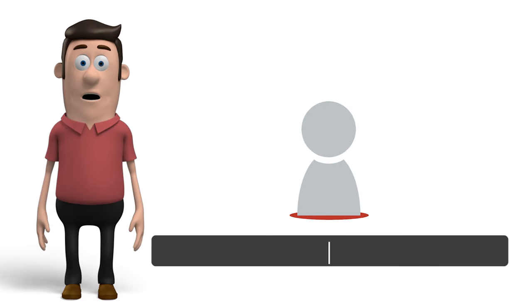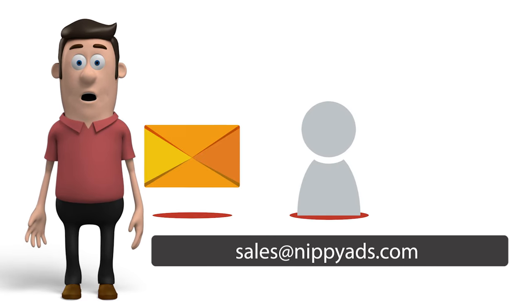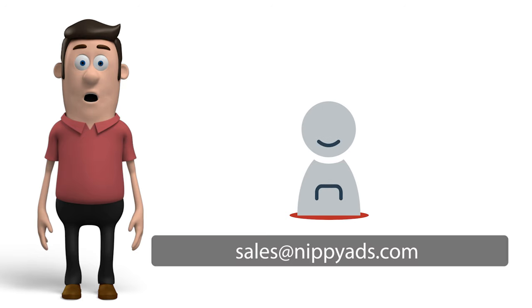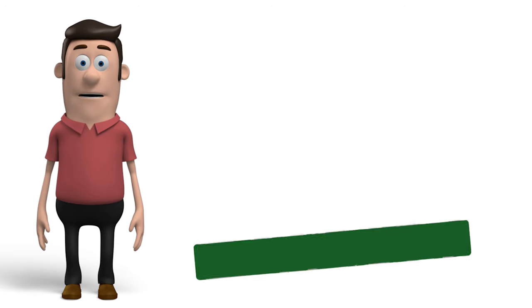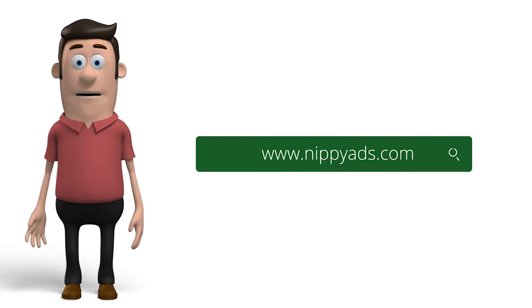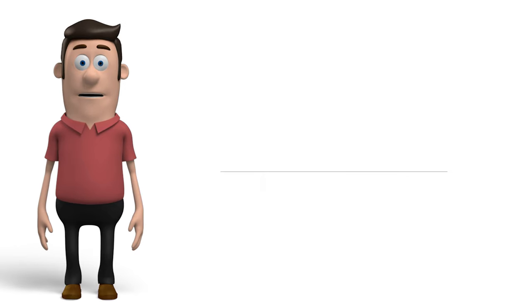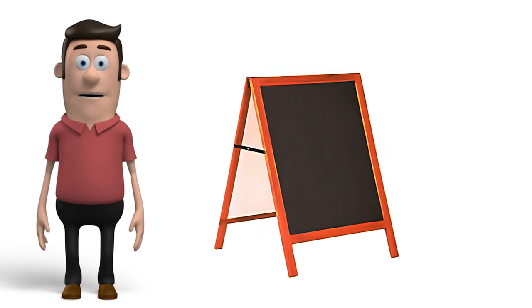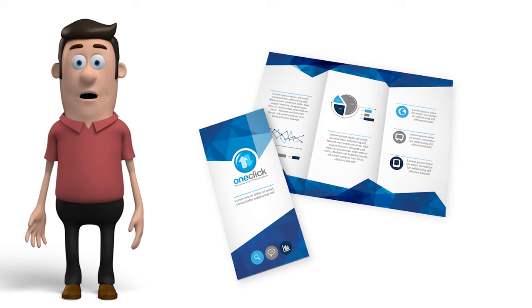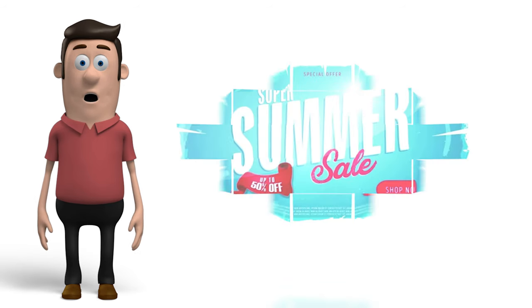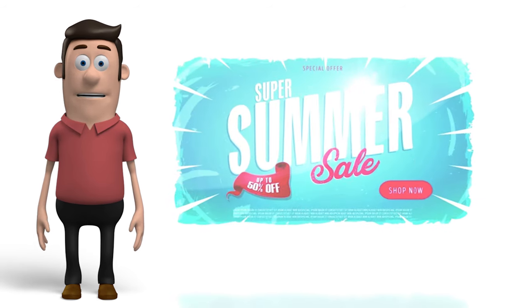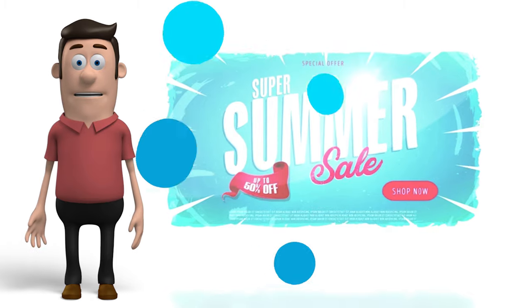For more information, just drop us an email at sales at nippyads.com or simply log into www.nippyads.com. It's time to say goodbye to sandwich boards, costly printed leaflets and pamphlets, and invest in cost-effective on-screen advertising right in front of your customers.